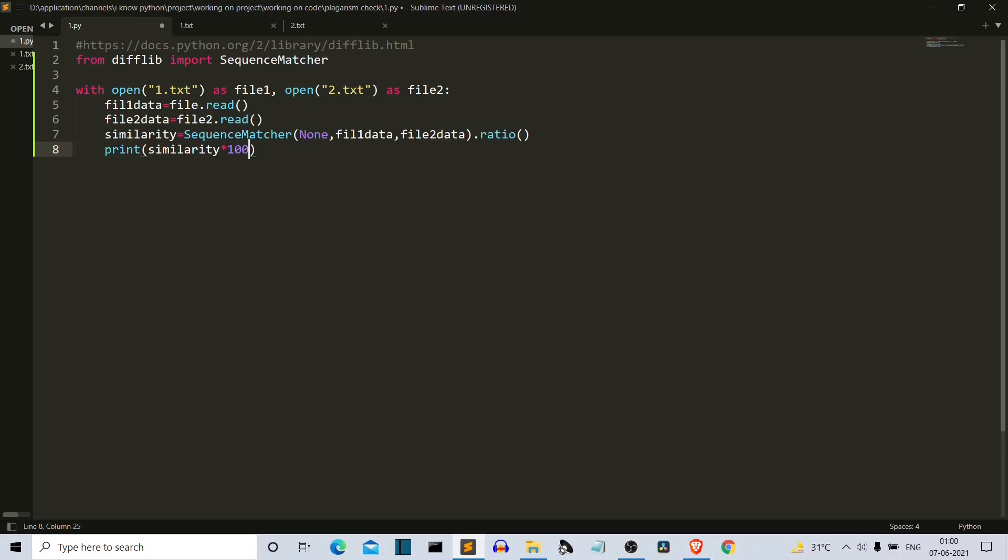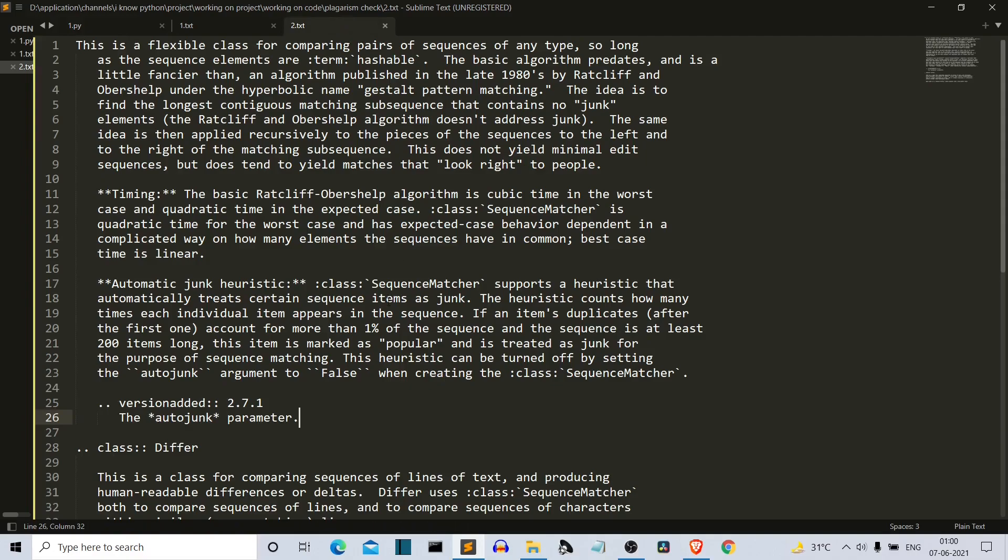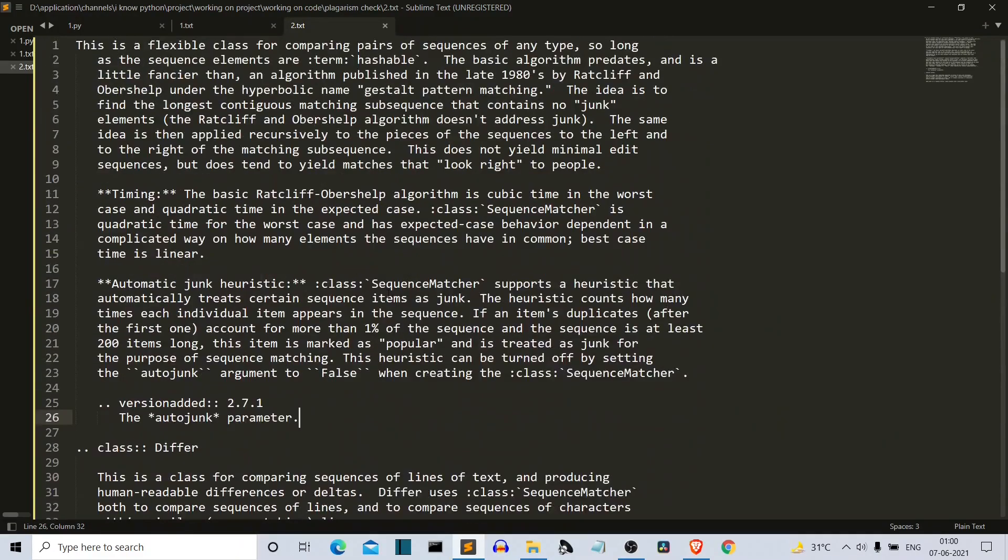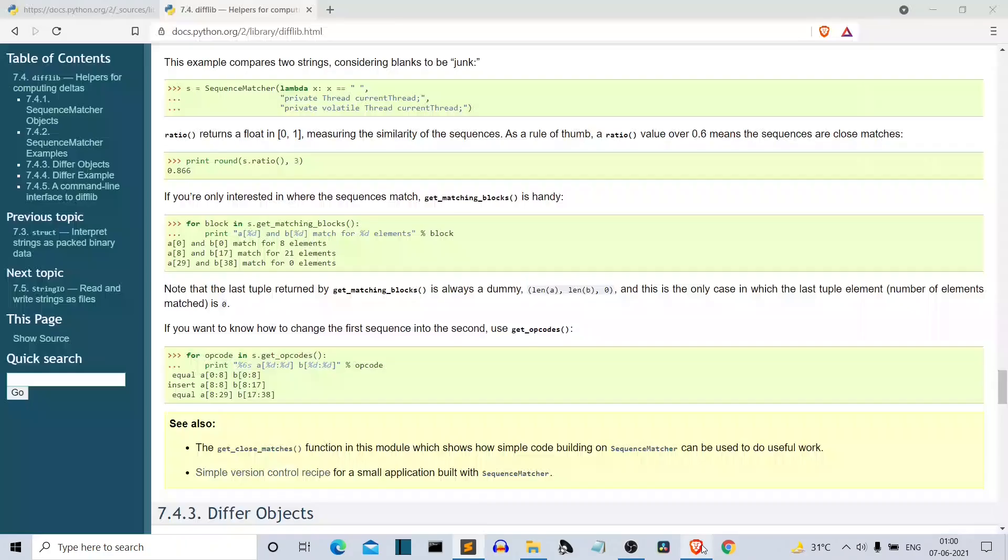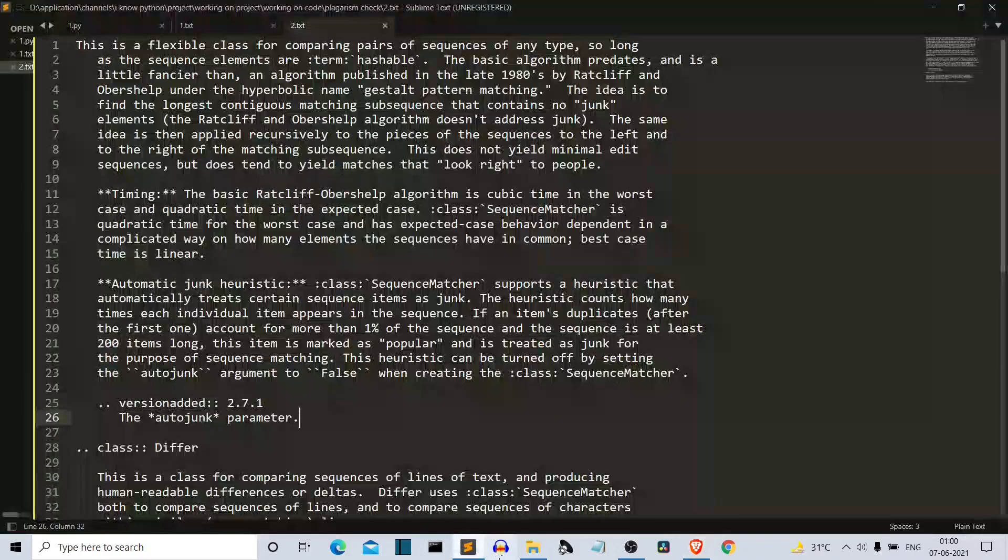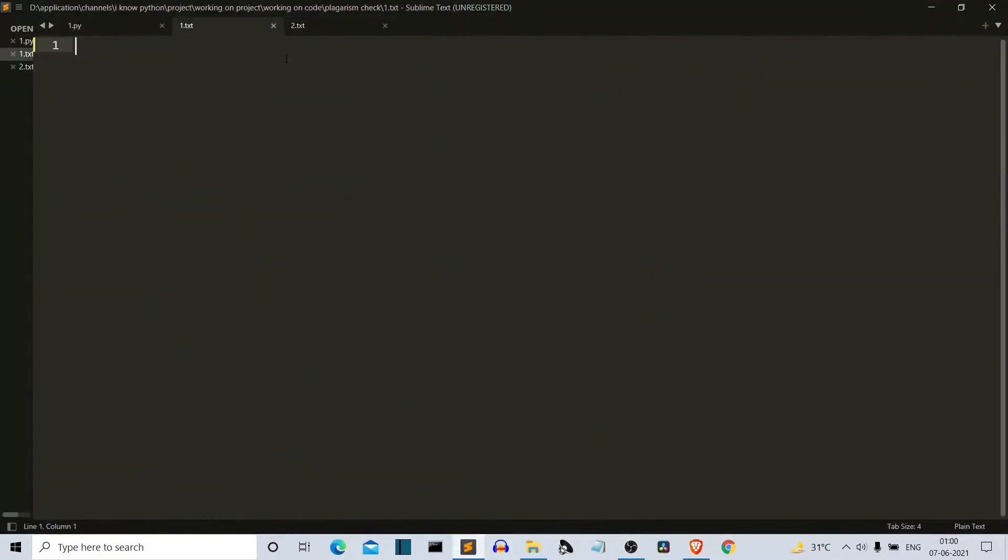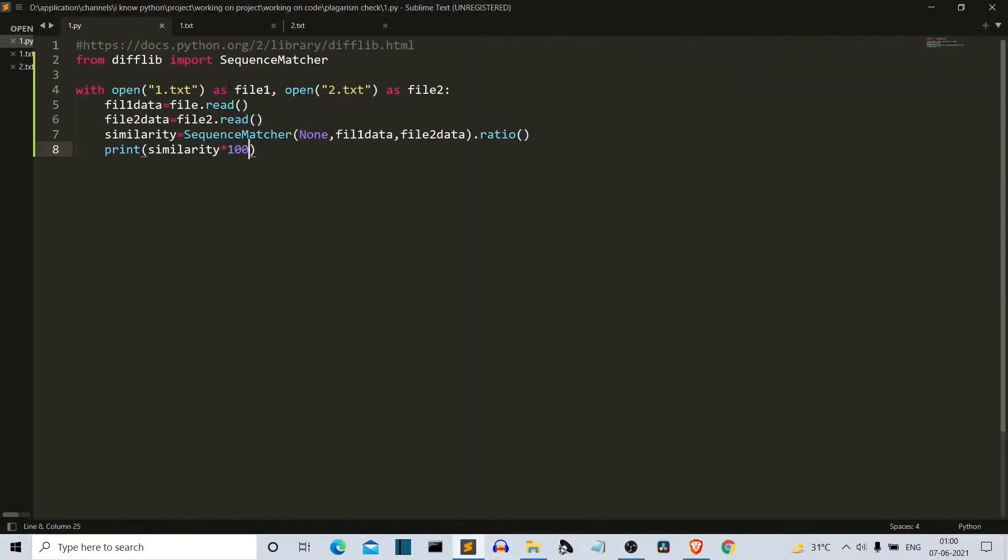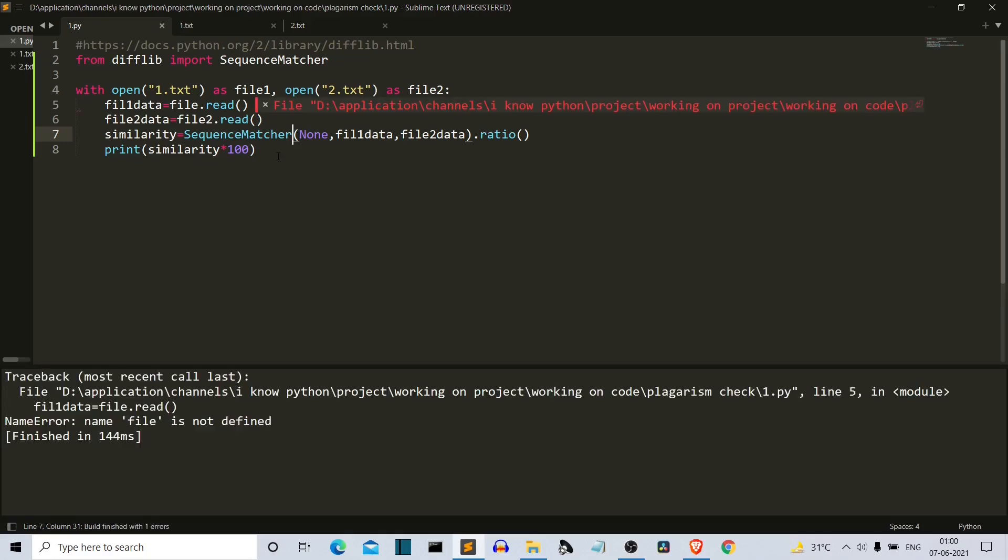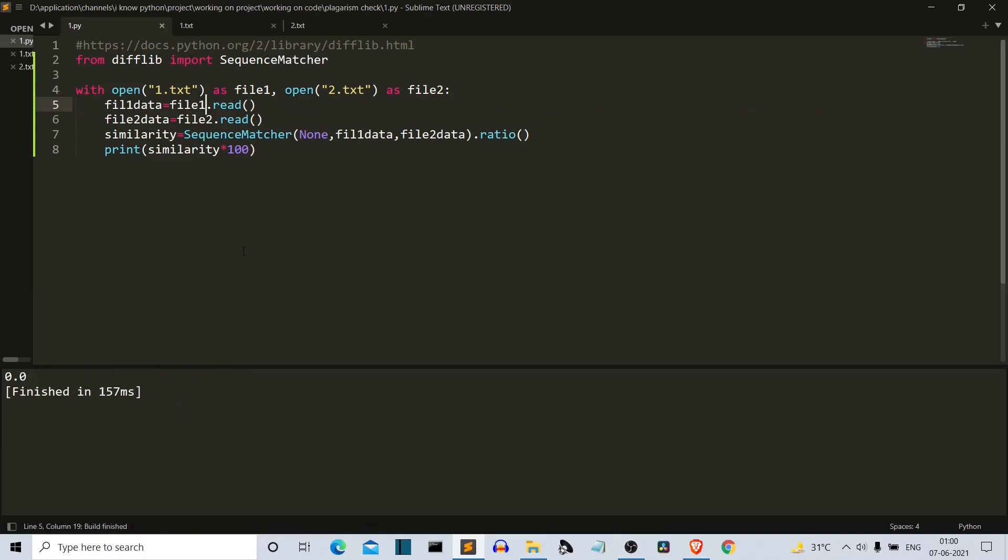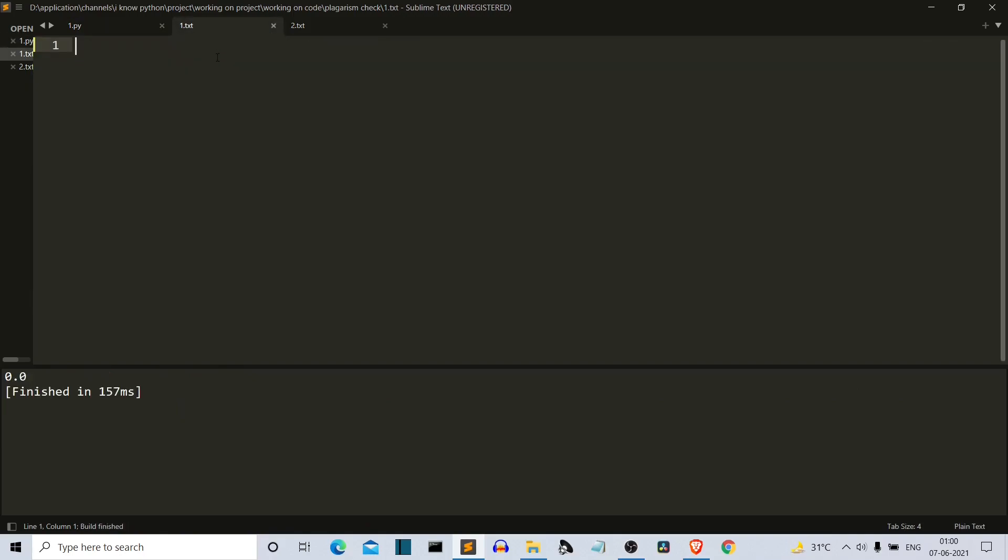Now let's see what data is present in our one.txt and two.txt. Two.txt is a file which has some data - I copied this from the website. One.txt is empty. So let's see what the plagiarism is. It should return zero ideally. We're getting an error: file is not defined. It should be file_one. Yeah, zero percent plagiarism because one is empty.